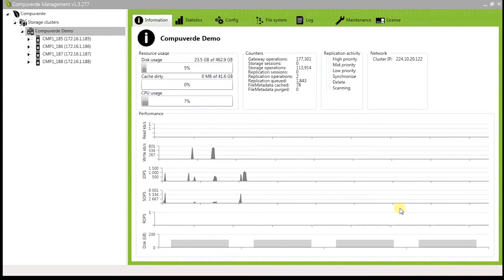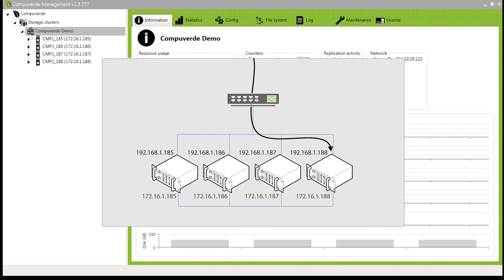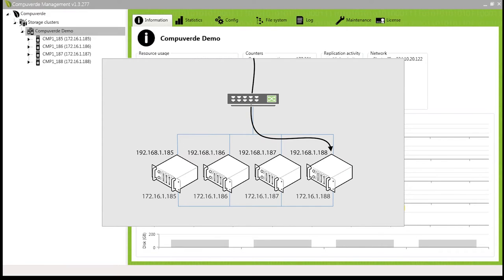This is a failover mechanism in CompuVed which ensures that all the nodes in your cluster will always appear online to all the clients that are accessing your storage infrastructure.